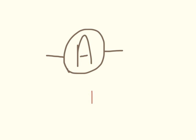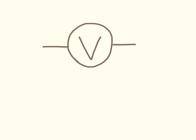This is an ammeter. And this is a voltmeter.